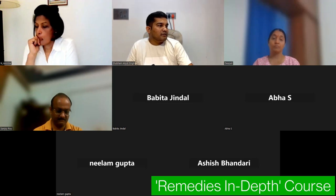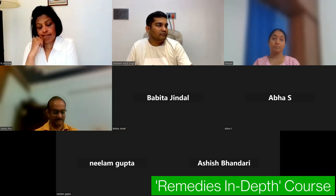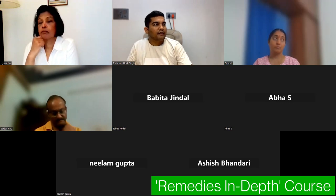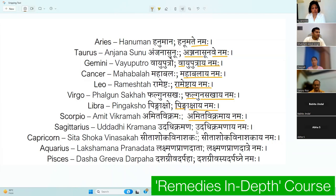If Hanuman is your Ishta Devata, these are the twelve names of Hanuman by Rashi: Hanumate Namaha for Aries; Anjana Sunave Namaha for Taurus; Vayu Putra Namaha for Gemini; Mahabhala Namaha for Cancer; Rameshtaye Namaha for Leo; Phalguna Sakhai Namaha for Virgo — add Om before each. Pingakshaye Namaha for Libra; Amitavikramaye Namaha for Scorpio; Udadhi Karmanaye Namaha for Sagittarius; Sita Shoka Vinashakaye Namaha for Capricorn; Lakshmana Pranadatre Namaha for Aquarius; Das Grievasya Darpagnye Namaha for Pisces.